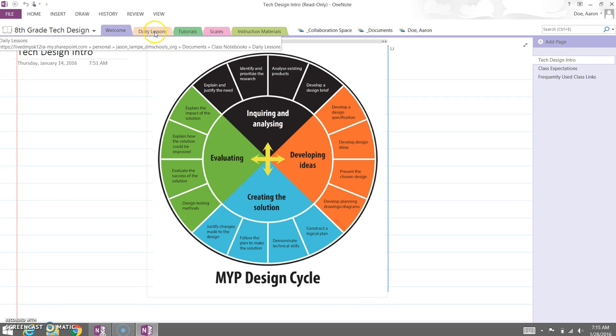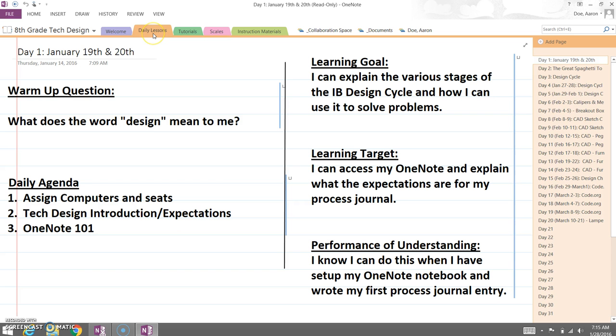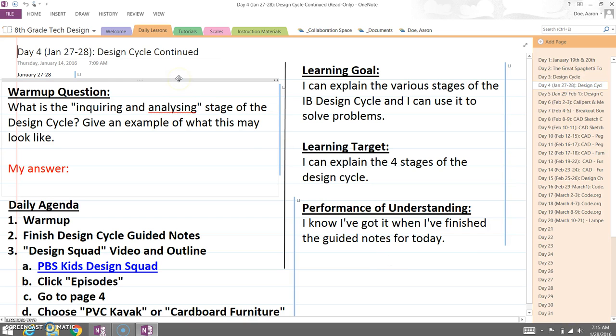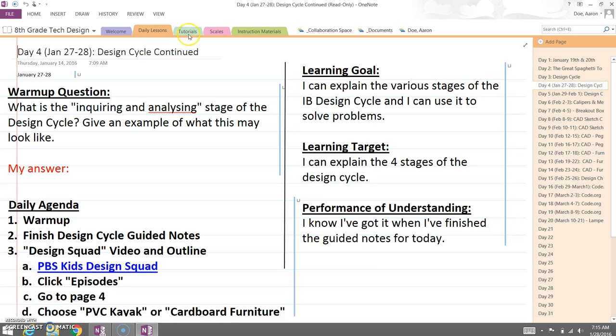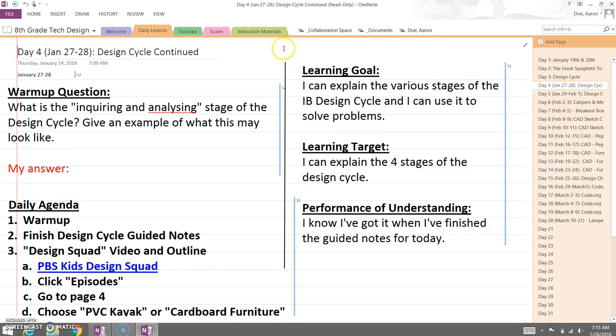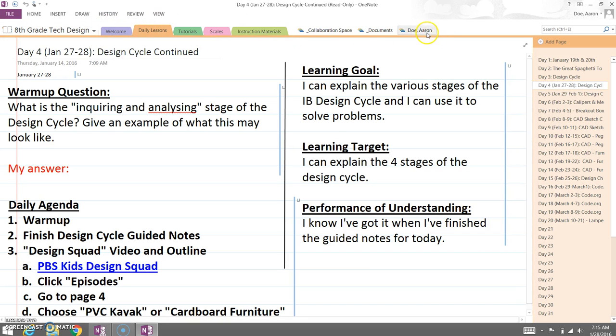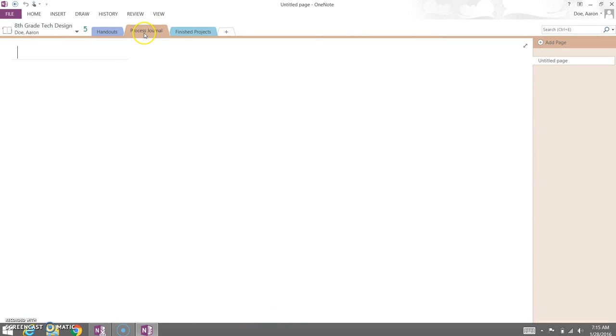So every day we have our daily lessons, and we have them posted. Most of the time they wouldn't see all of these, but this is the one he's going to have to use for today. He needs to take this page from the class section, which is 8th grade Tech Design and all of the stuff that the teachers have built, and move it into his process journal.